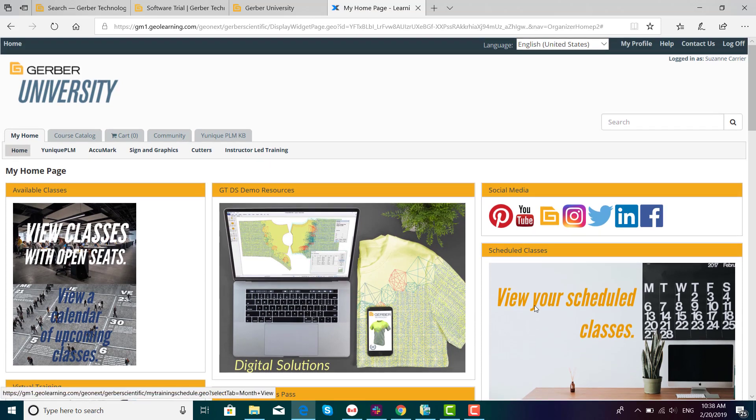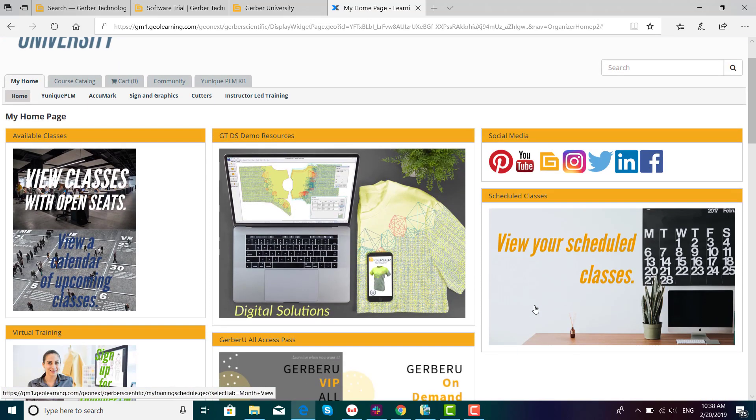Explore and enjoy Gerber University. There's many free classes and webinars as well as paid courses. Thanks for taking a moment to watch today's video.